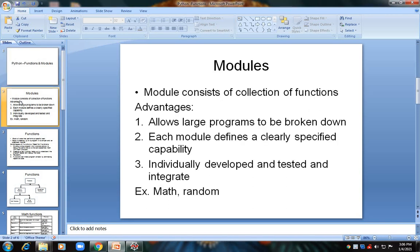Coming to modules, modules are nothing but a collection of functions. What are the advantages of using modules in your program? The first advantage is that it allows large programs to be broken down — if you have a large program, using modules you can break it down into smaller ones and run and test each separately.